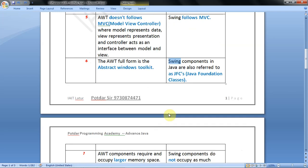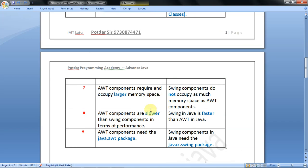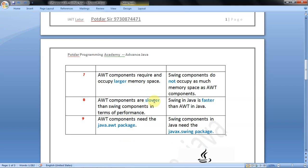The seventh one is AWT components require and occupy larger memory space. We have seen AWT components are heavyweight components, which require more memory, CPU power, and storage capacity. Swing components do not occupy as much memory space as AWT components.